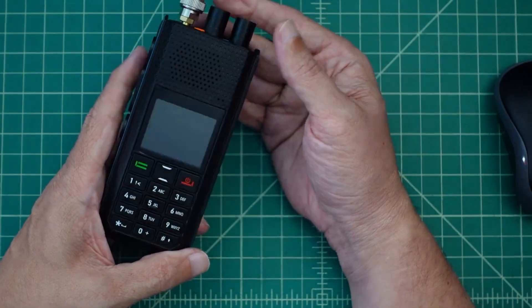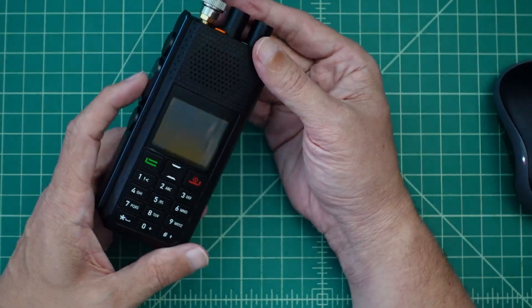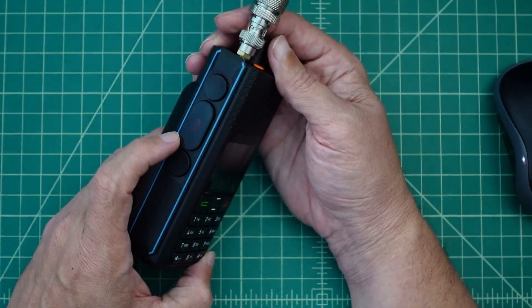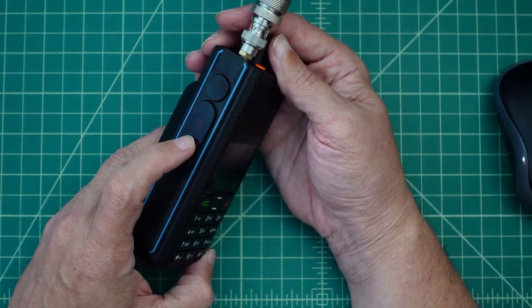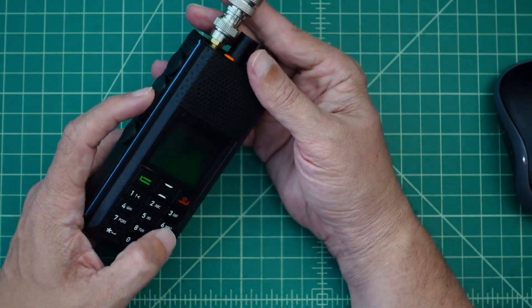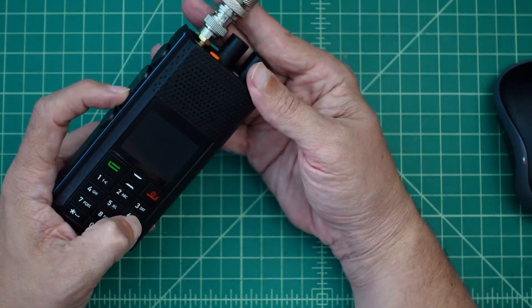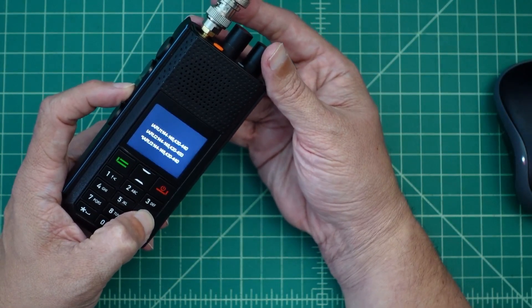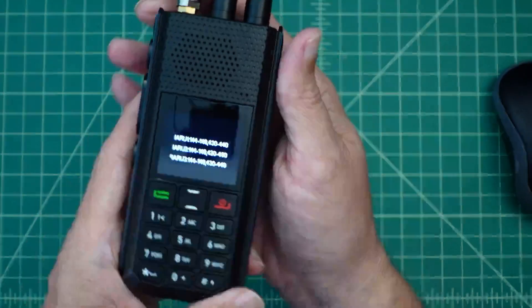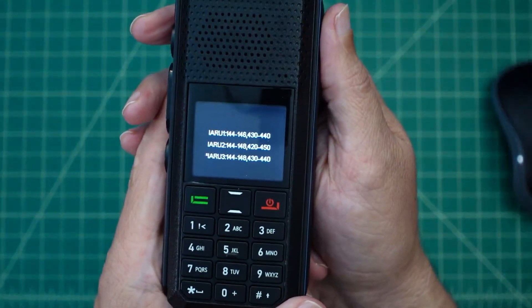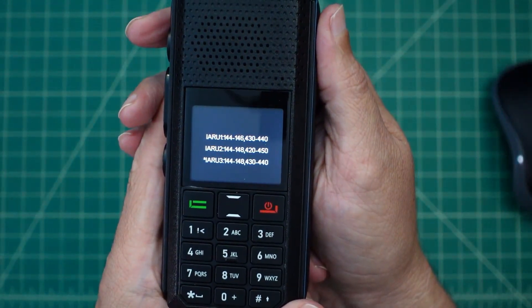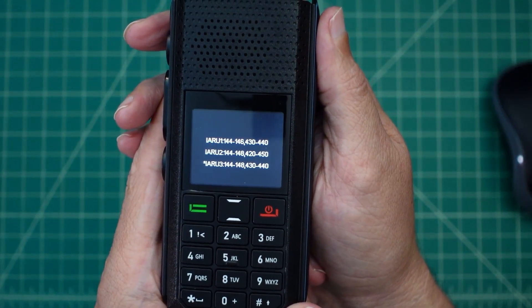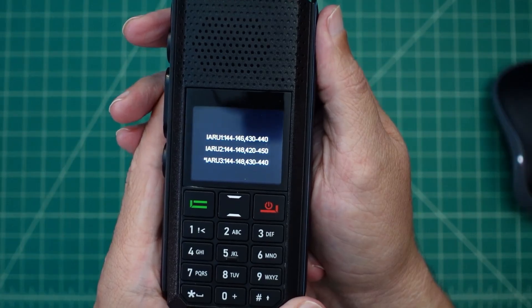So, with the radio off, what you want to do is hold the PTT, the push to talk button in, and the 6 key, and then turn this thing on. And, as it boots up, you can see here we have different ITU regions. North America is ITU region 2.